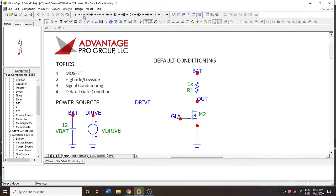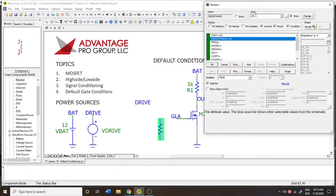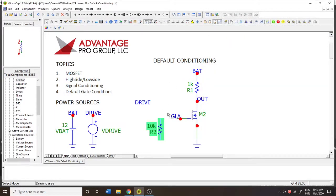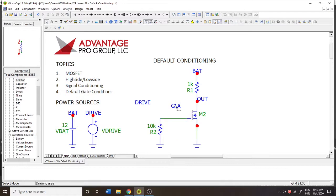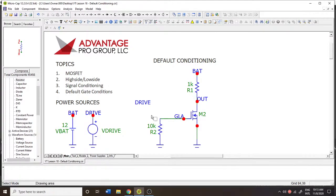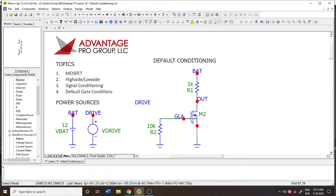In most cases, designers will put a default conditioning resistor of around 10k — maybe 10k to 100k is usually sufficient — at the input of their MOSFET. This is going to make sure that the circuit is held to ground, and any charge that exists here is going to be dissipated through the resistor, creating a loop back to the source so that charge never builds up enough to create a voltage potential that turns the device on.